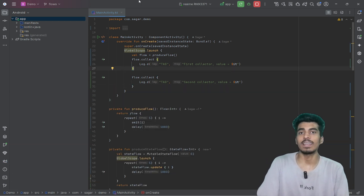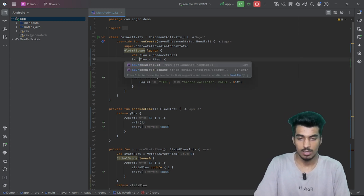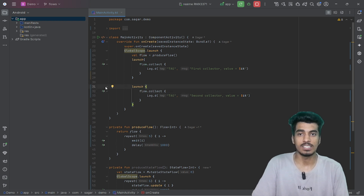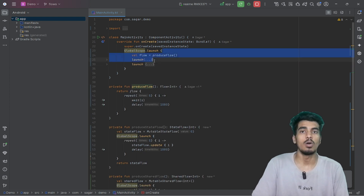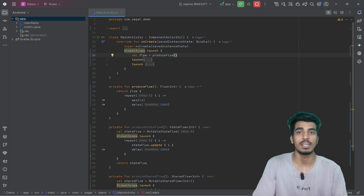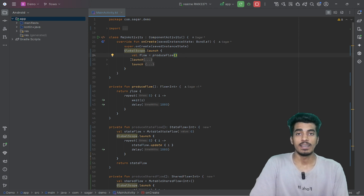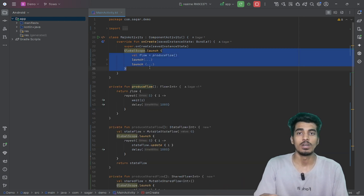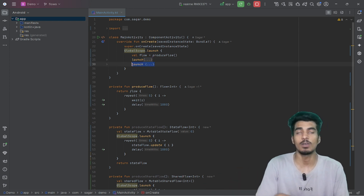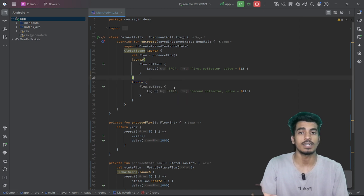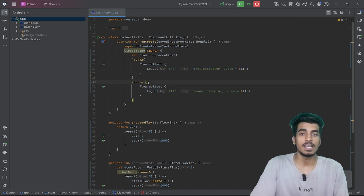If we want to parallelly collect these values, we will use them with a coroutine — I will wrap both of them in separate coroutines. This whole global scope dot launch is a separate coroutine and it will execute all the values one by one. In the next line we will launch another coroutine, and whatever happens inside that coroutine is independent. So both collectors will be collecting in parallel.